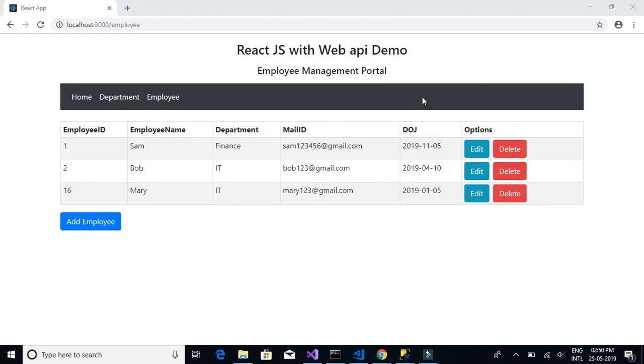We will be using Microsoft SQL Server and WebAPI project as the back-end, and we will be using React.js for front-end.